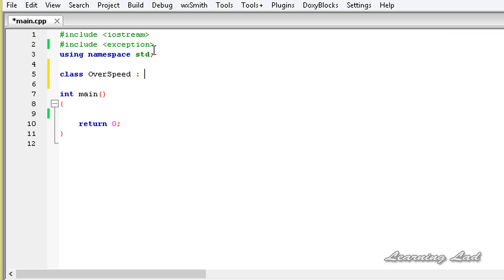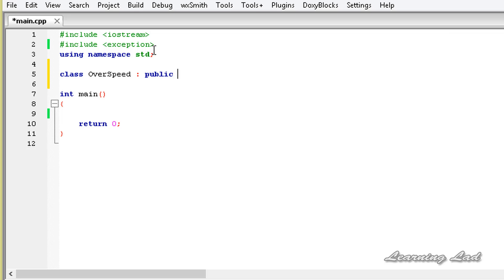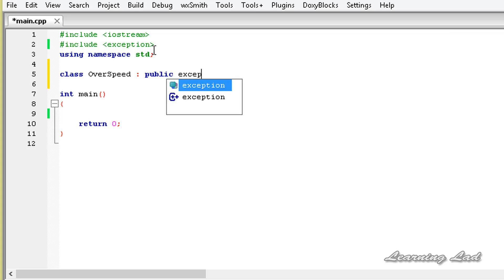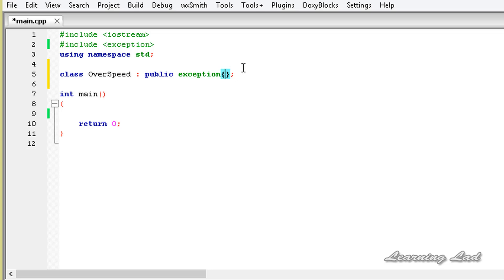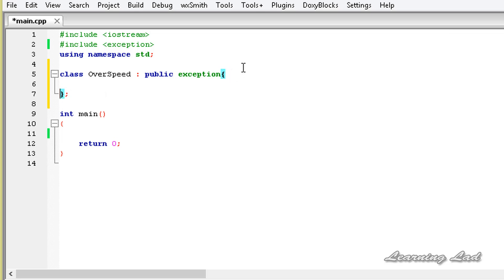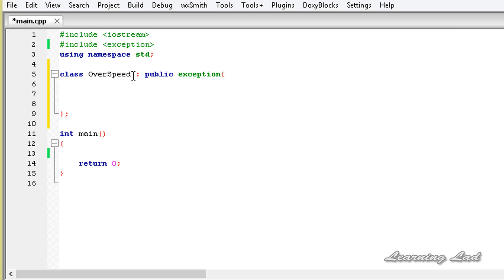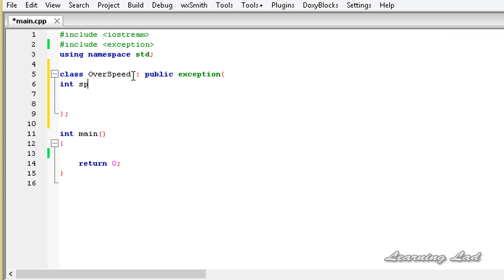It should inherit from the exception class using public inheritance — public exception. Make a note that we are using a small letter 'e' here, not a capital letter E. Then the class body — in this class OverSpeed, let's have a private member and let's call it speed.